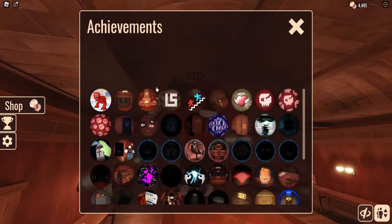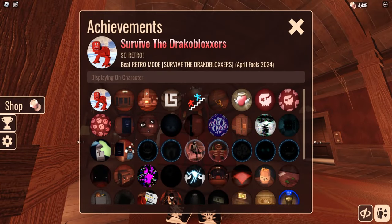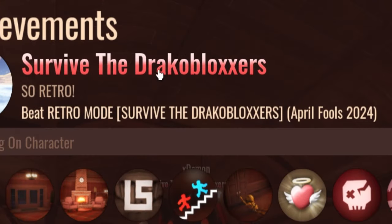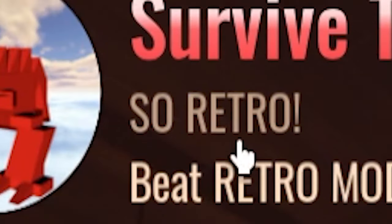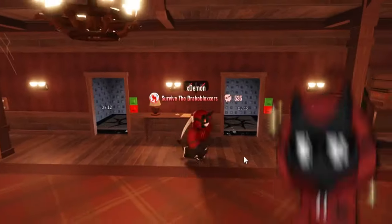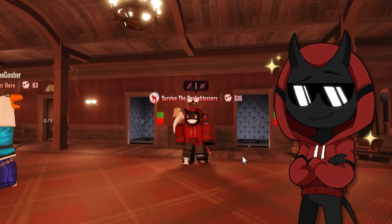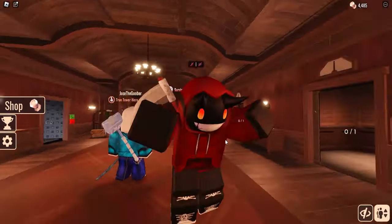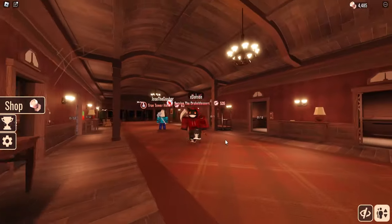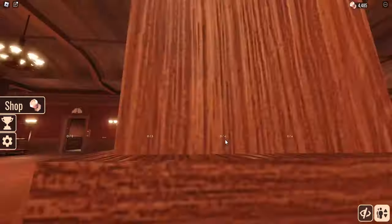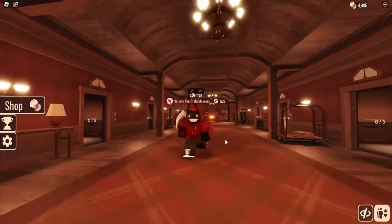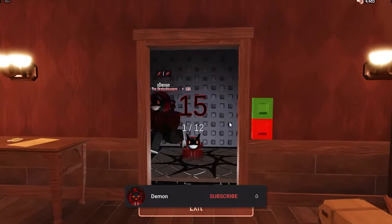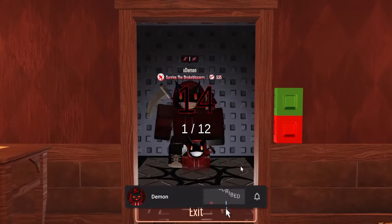But now that I've unlocked this new badge, survive the Draco Blocksers retro, I think today I'm gonna go back into the retro April Fools mode but this time just see how fast I can beat it. How will I do after accomplishing victory? So as always, make sure to smash that like button and hit subscribe.